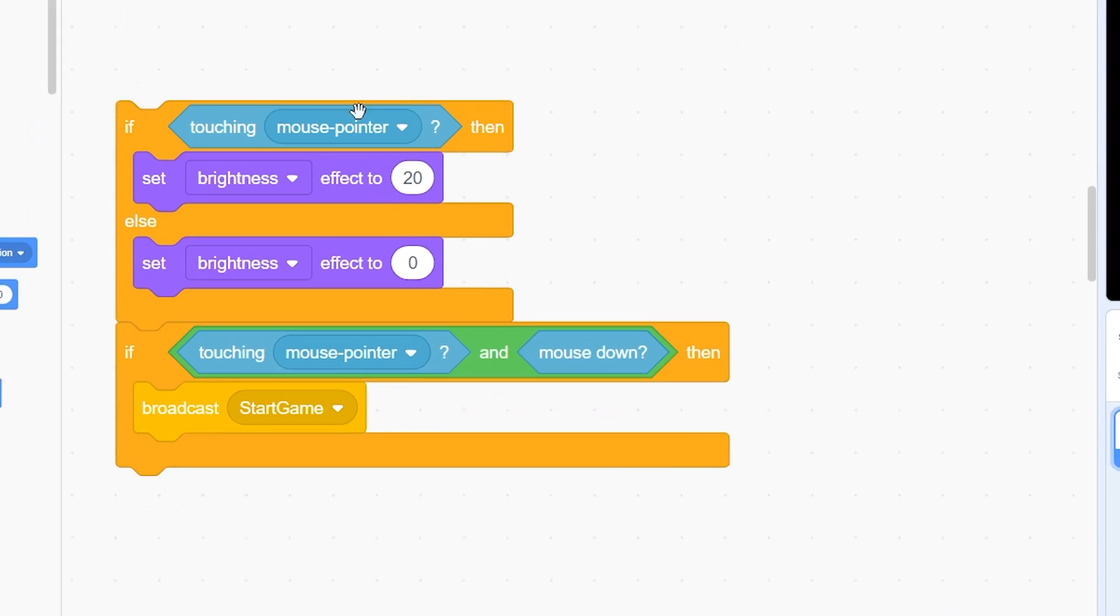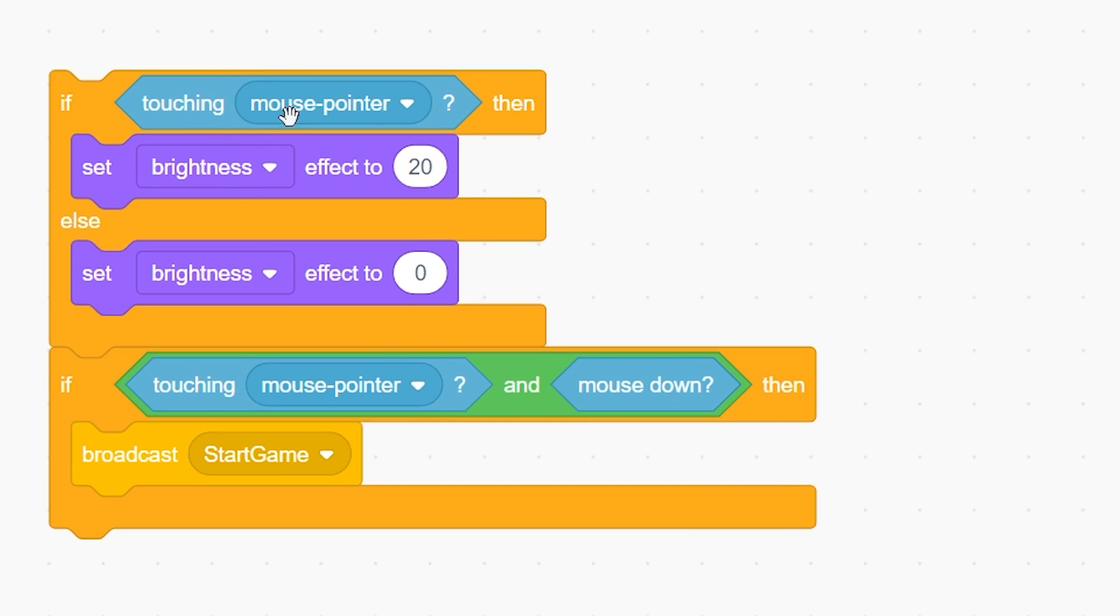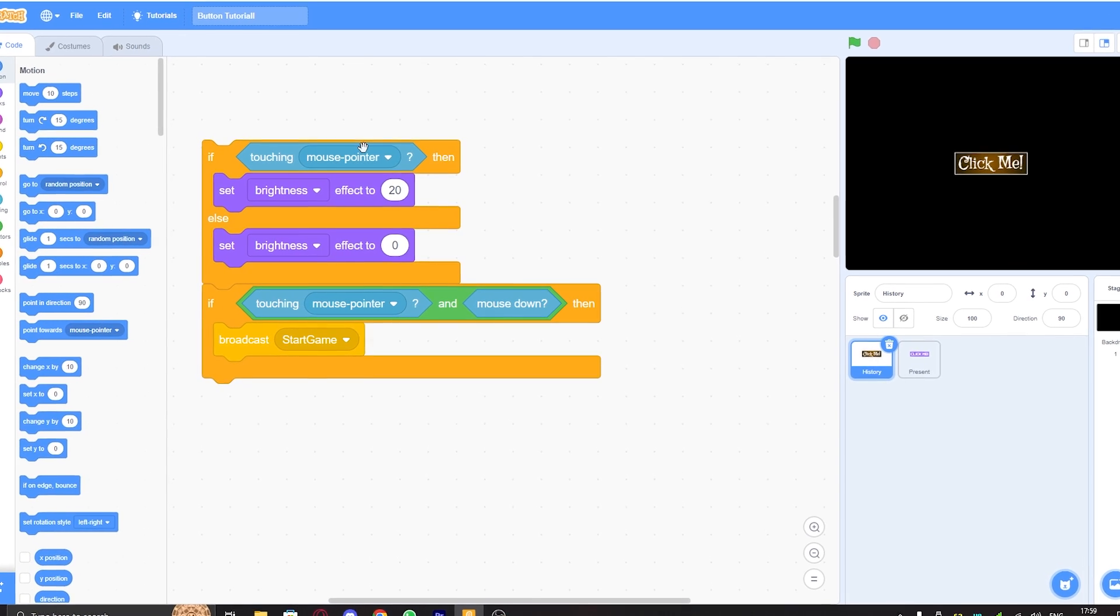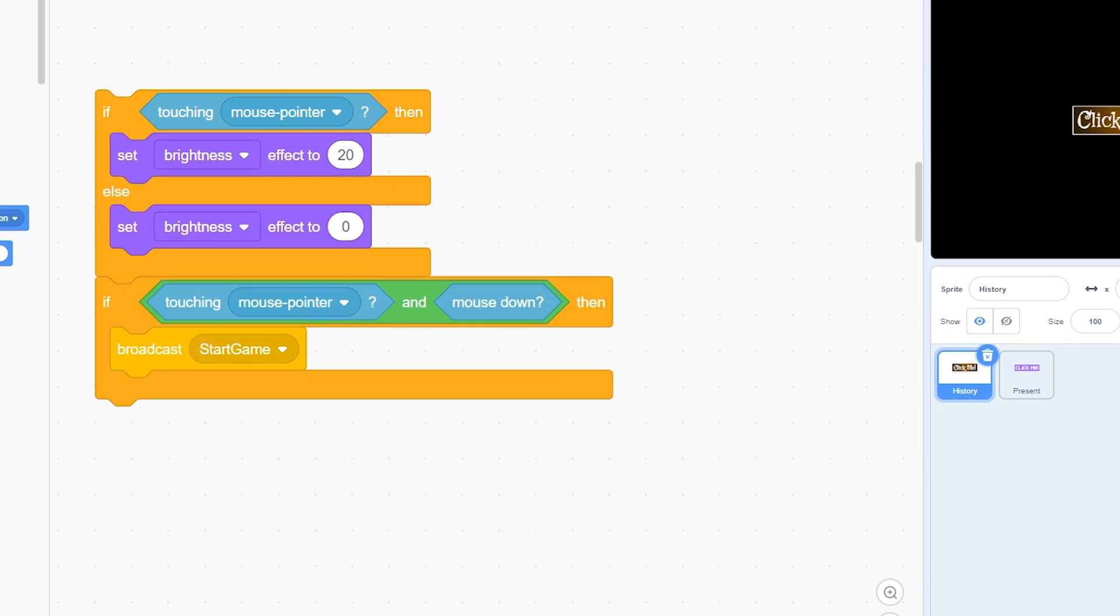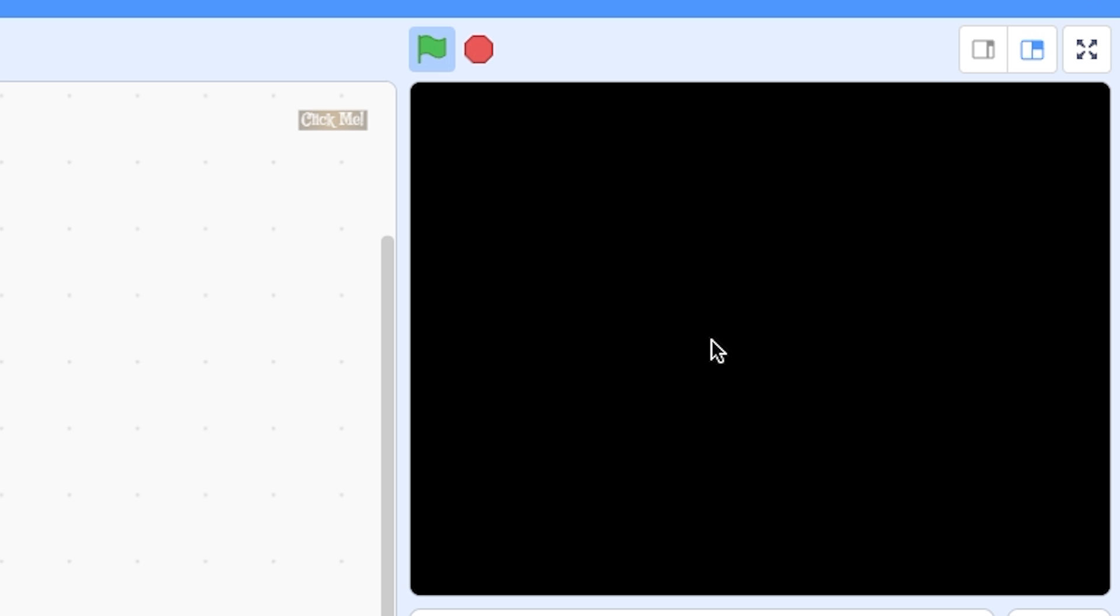Then we have this: if touching mouse pointer and mouse down, it will start the game. This is problematic because if I click on it while still holding the mouse button and randomly drag, it will get clicked, which is not what we want. We can't use this one either.